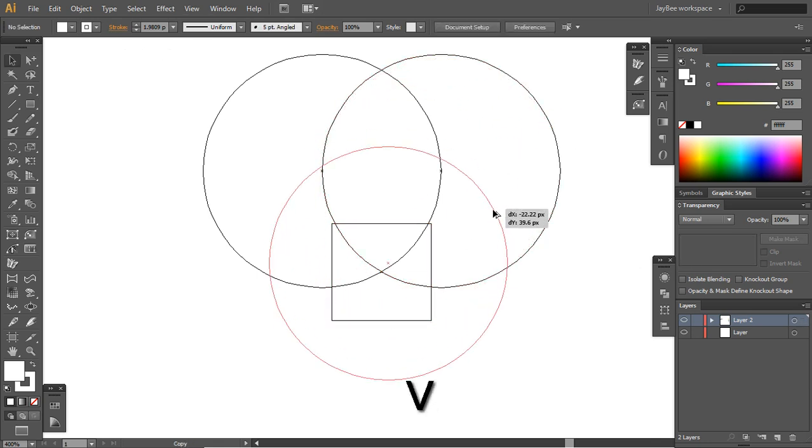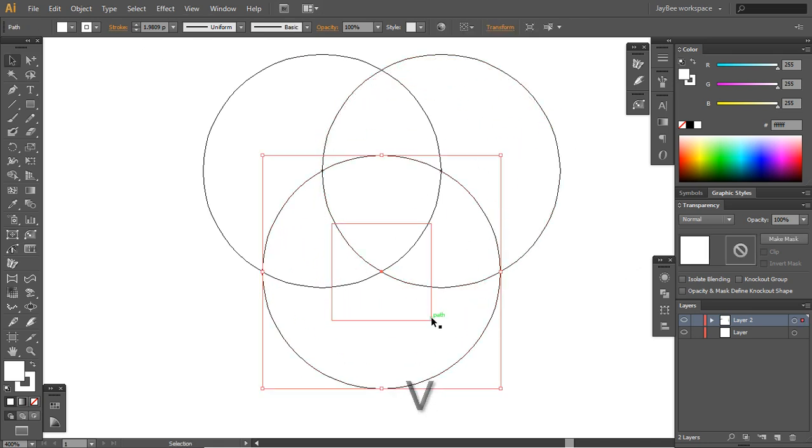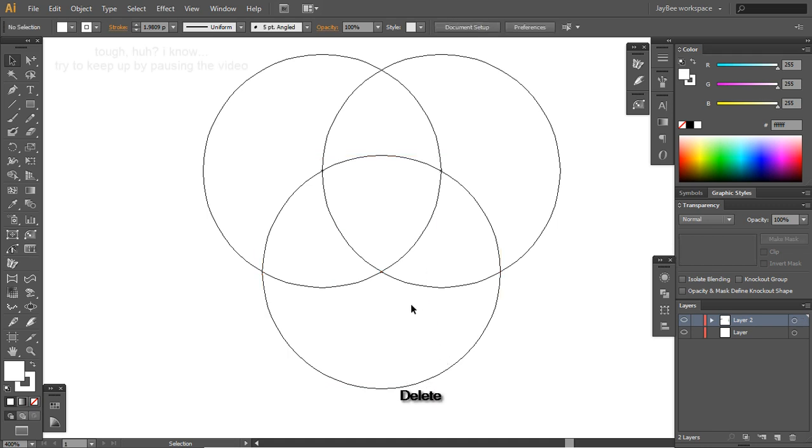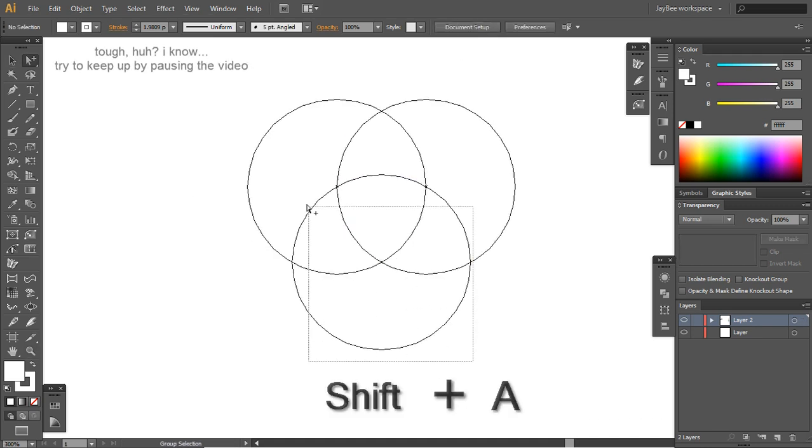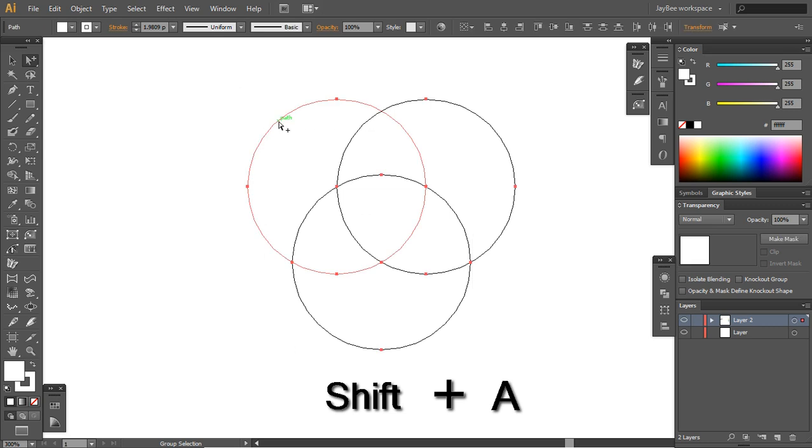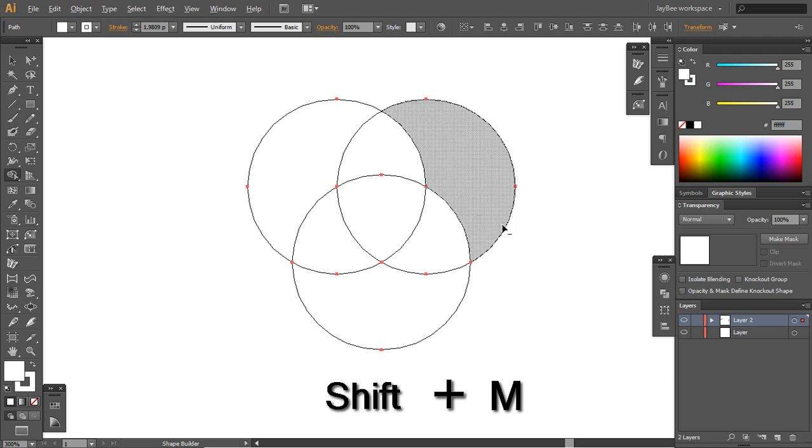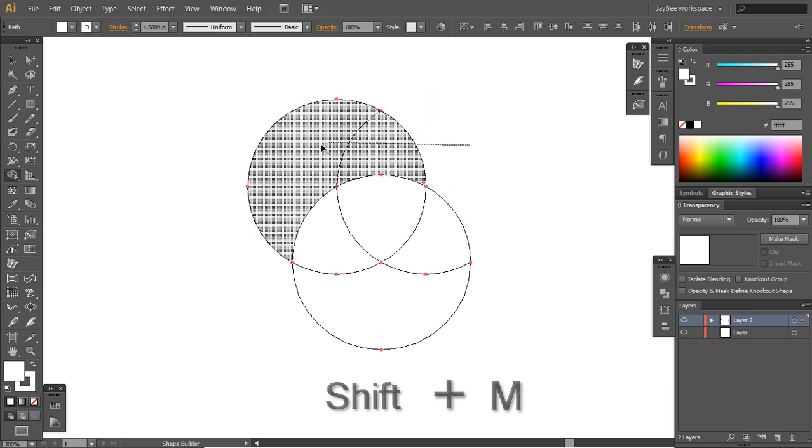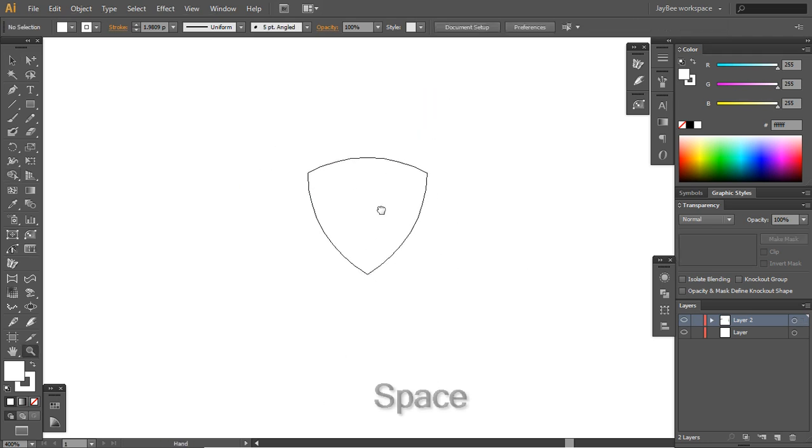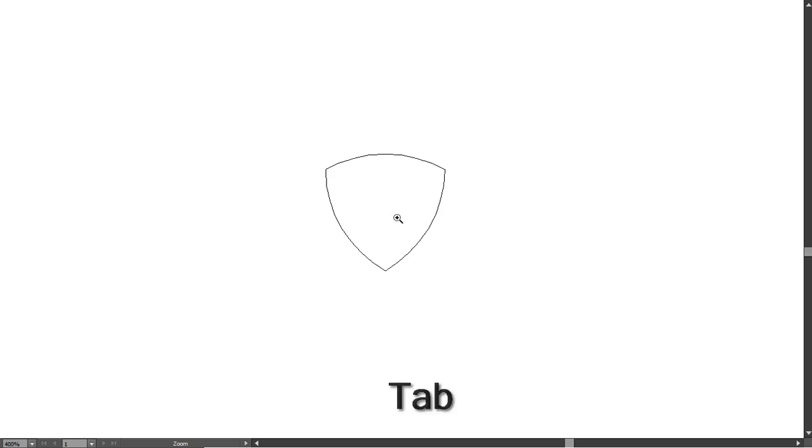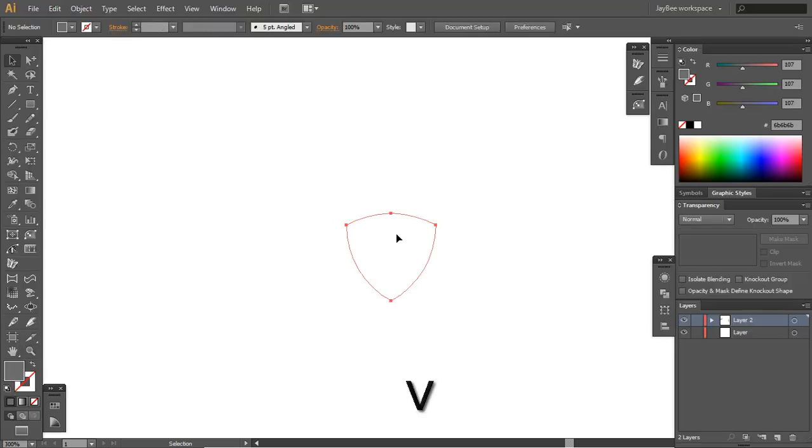To make things more precise I'll just drag a rectangle here and then I will copy this circle to the middle. Now we can delete this rectangle. Now select everything and go to the shape builder tool, hold Alt and remove these excess points.